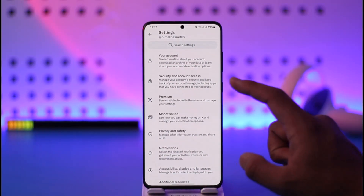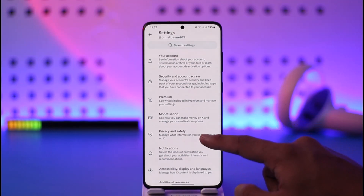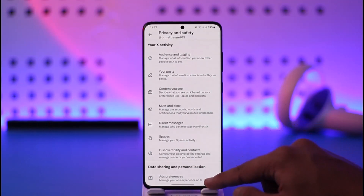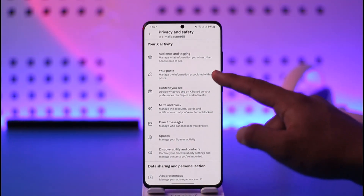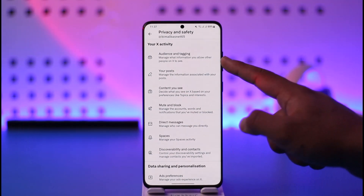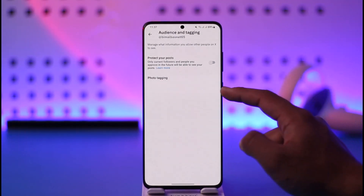After you do that, you will see all these options where you can go to Privacy and Safety, and then at the very top you can see Audience and Tagging. Make sure to tap on it.